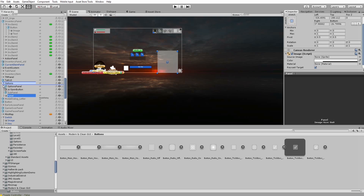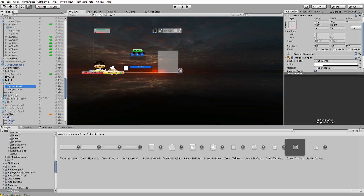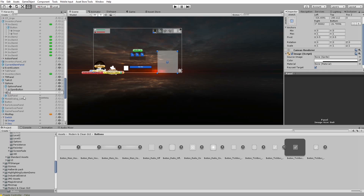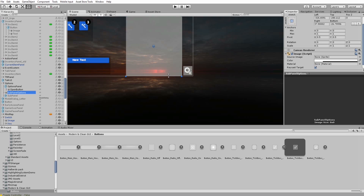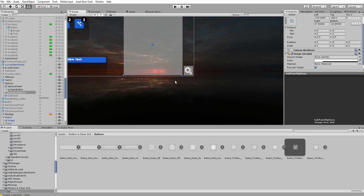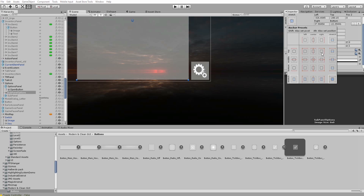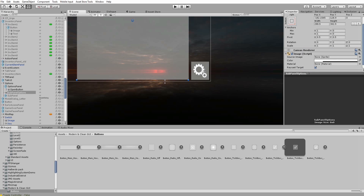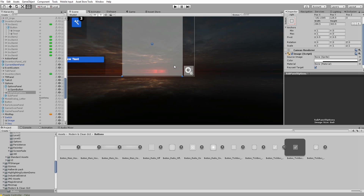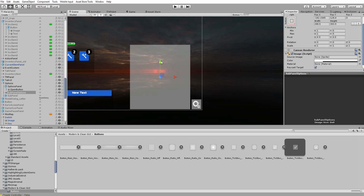I drag it here to the options game object, which is the root. This is the button that will open the subpanel. I name it 'Subpanel Options'. Now some details for the alignment, and anchor it to the right lower corner — just a little bit to the right, like this. That's it.